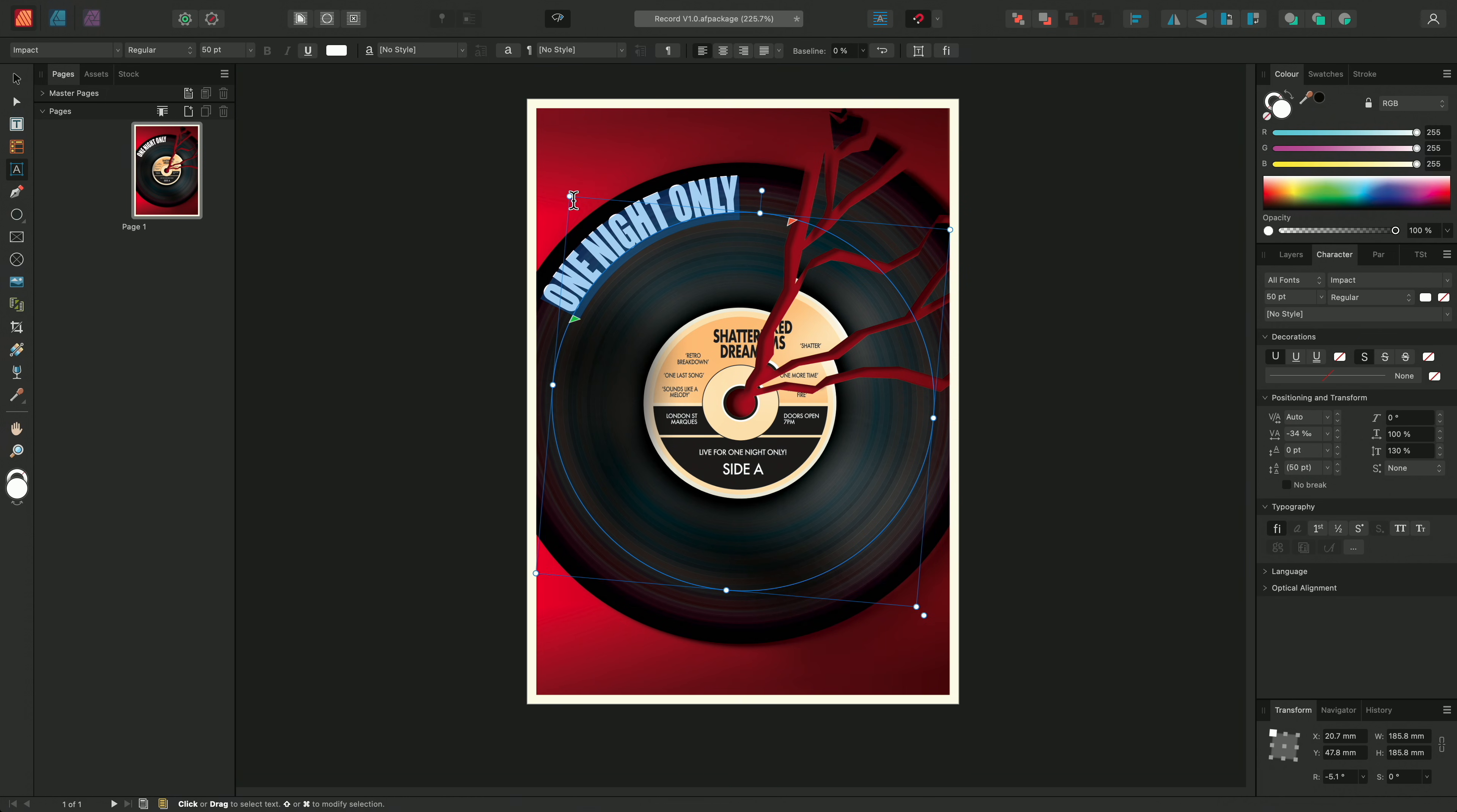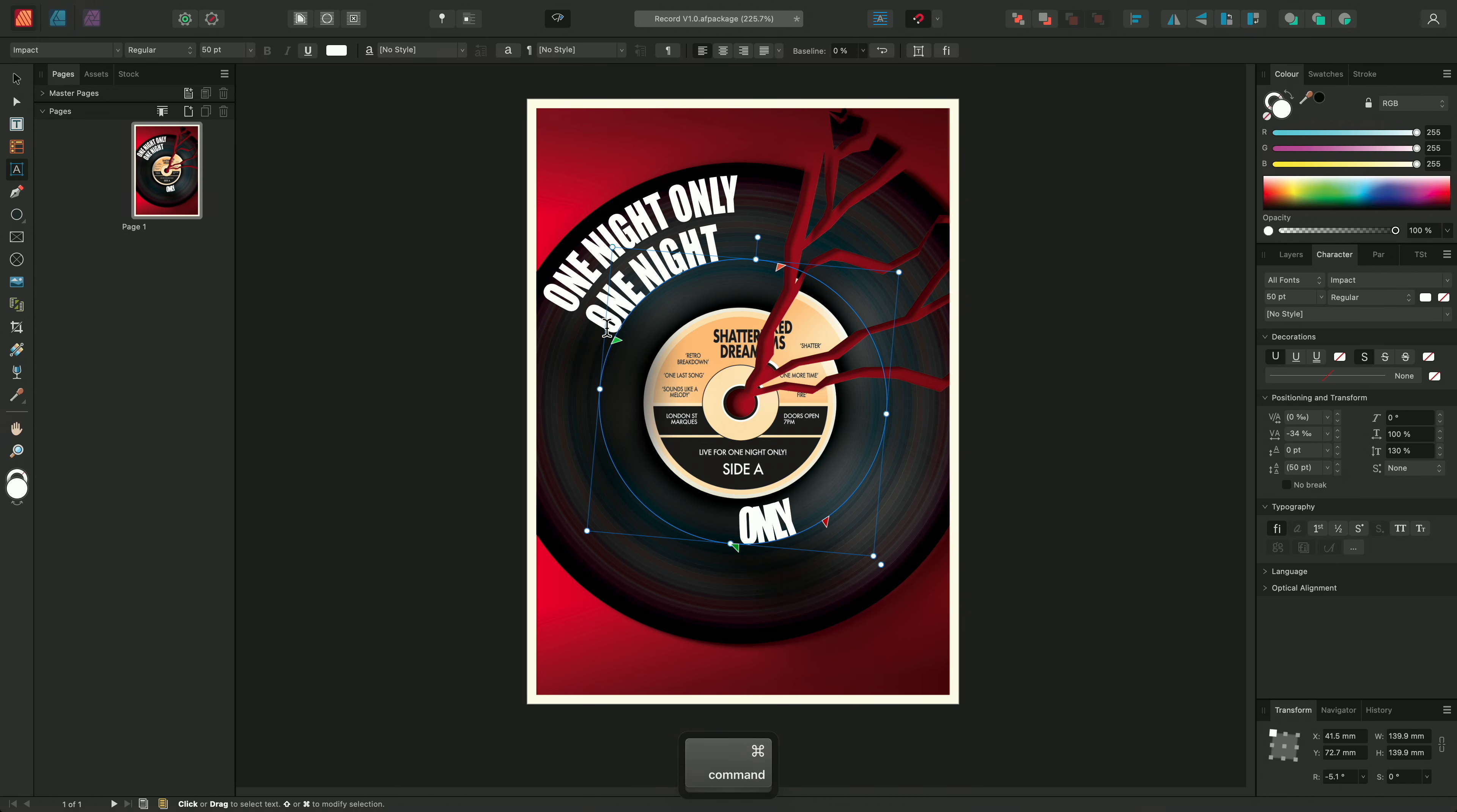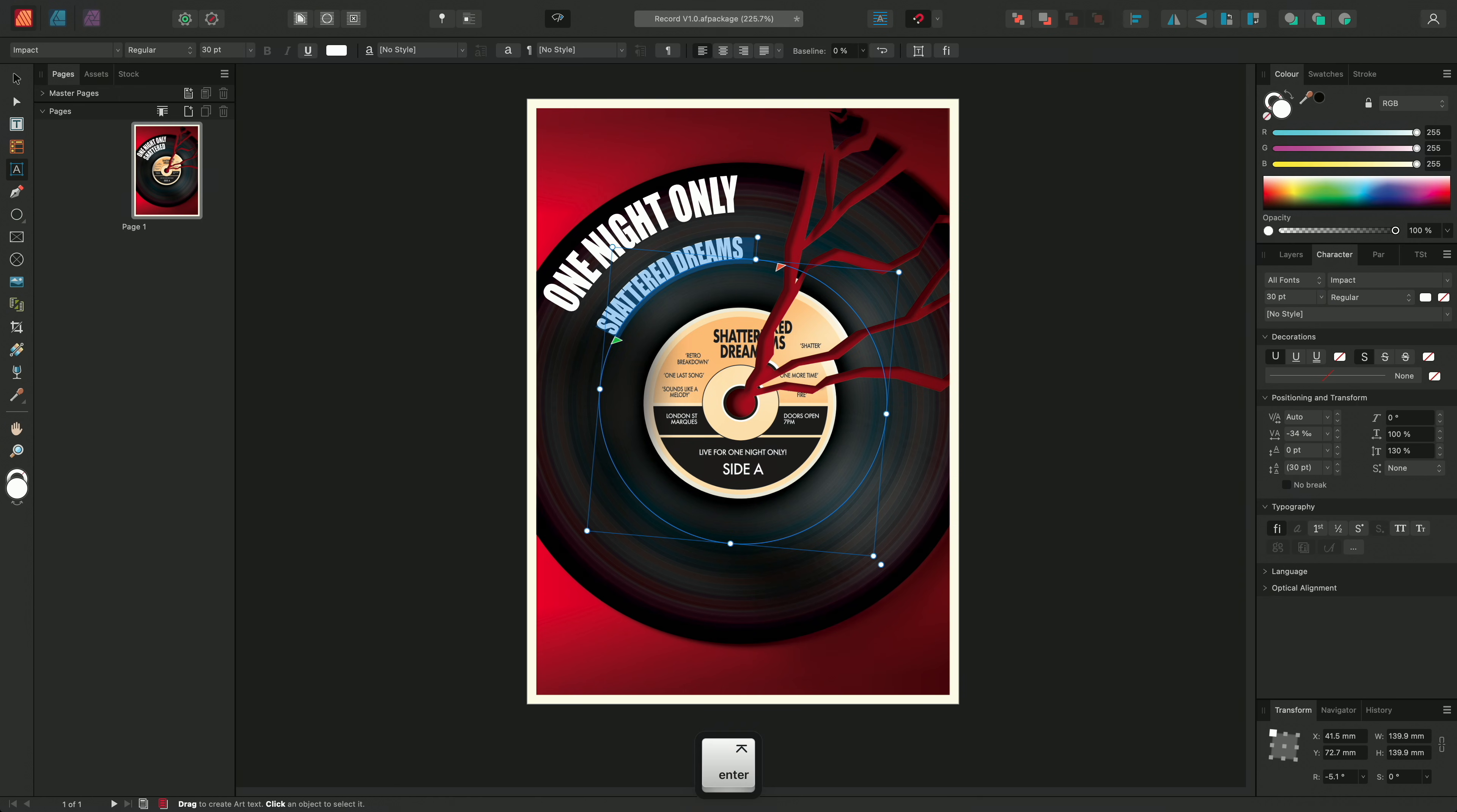I'll then duplicate the layer using CMD-J on Mac or CTRL-J on Windows, shrinking the ellipse slightly, and I'll continue to make some adjustments. We'll add in the band's name, reduce the point size to around 30, and then repeat the process.